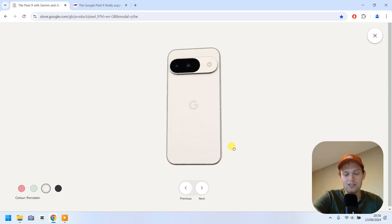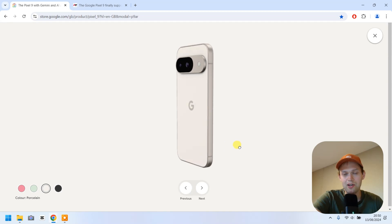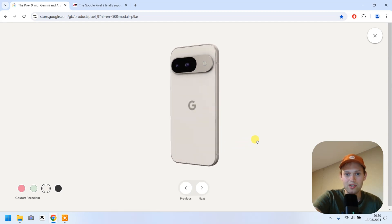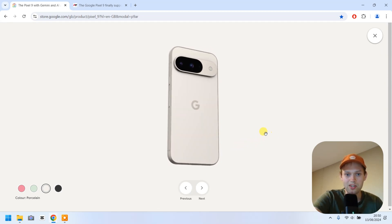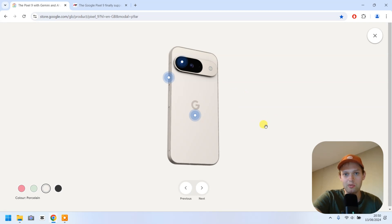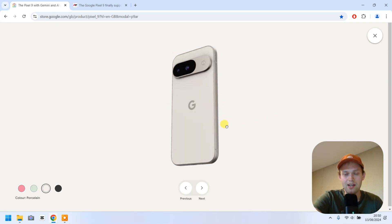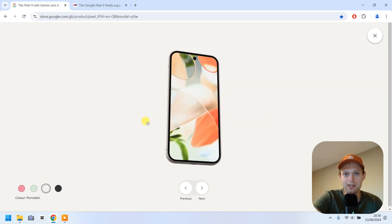By the way, this year on the Pixel 9 we also do not get any charger in the box. I mean, you'll get only the cable for it, but not the charger brick itself. And that's kind of ridiculous.